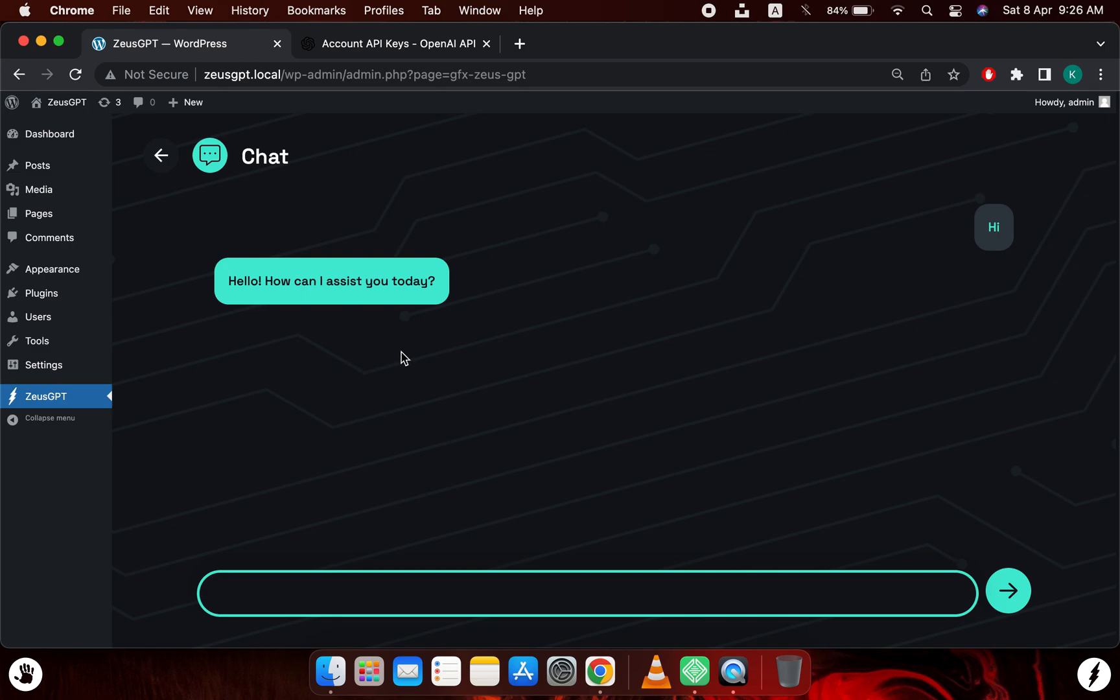Okay, so we got a response and they're saying hello, how can it assist you today. So this means that the plugin works correctly and it has been set up correctly, and you can start using the plugin in any way or shape you want. Thank you.